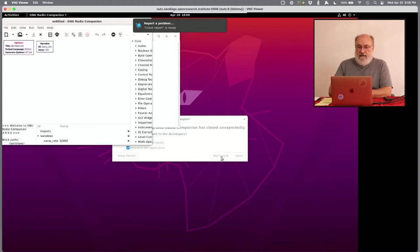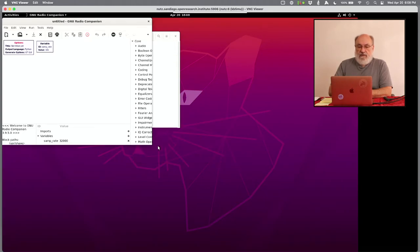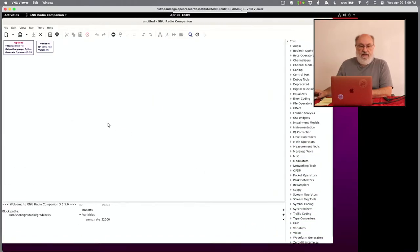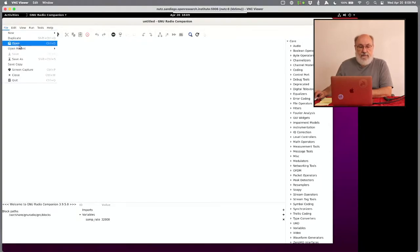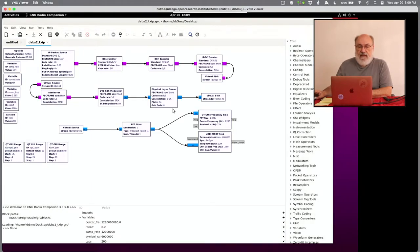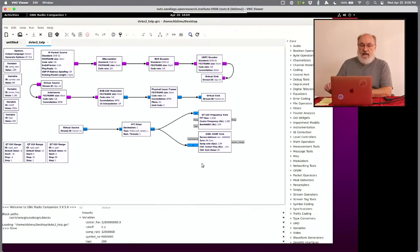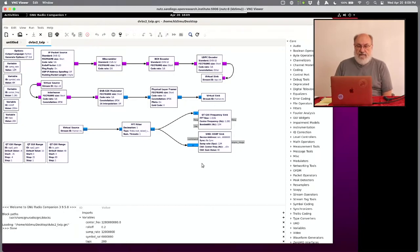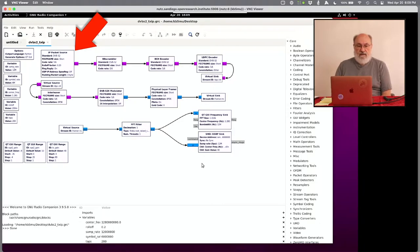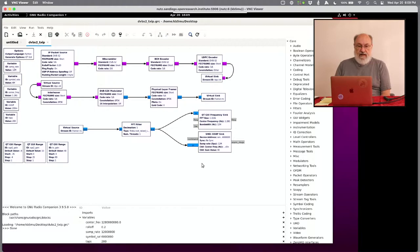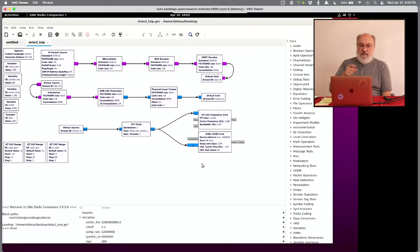And it should come up. Let's not worry about this previous crash. But here's a nice empty GNU Radio Companion that launched successfully. All I need to do is open that flow graph that I copied onto the desktop. So desktop. There's the flow graph. Now here it is. This is an entire DVB S2 transmitter for data.